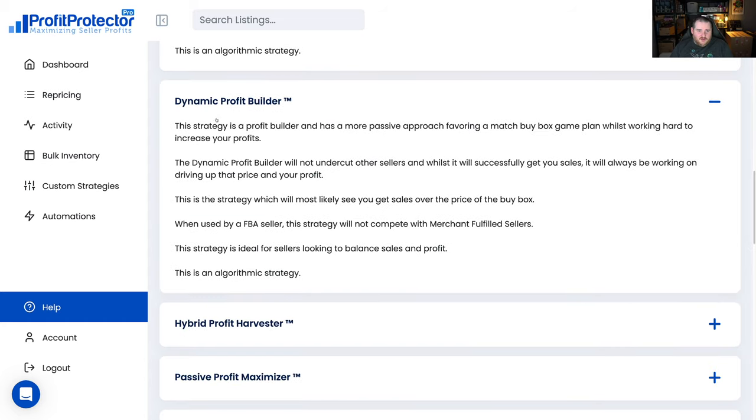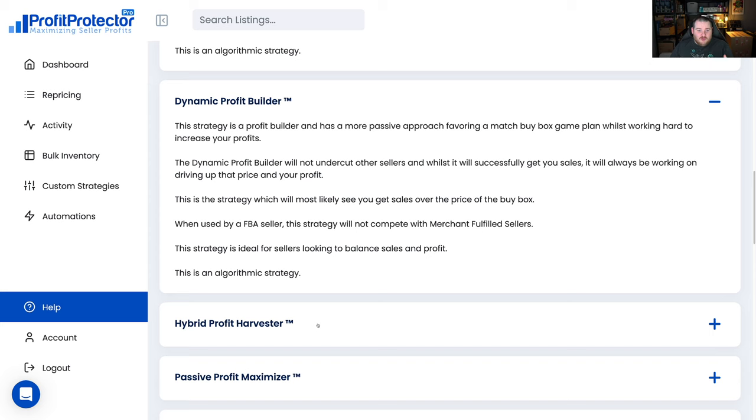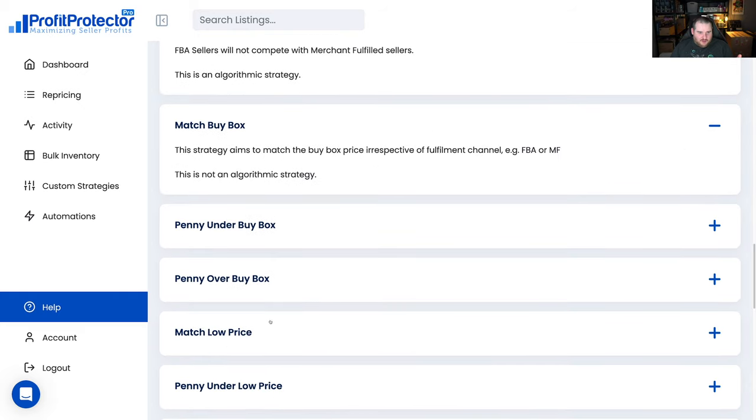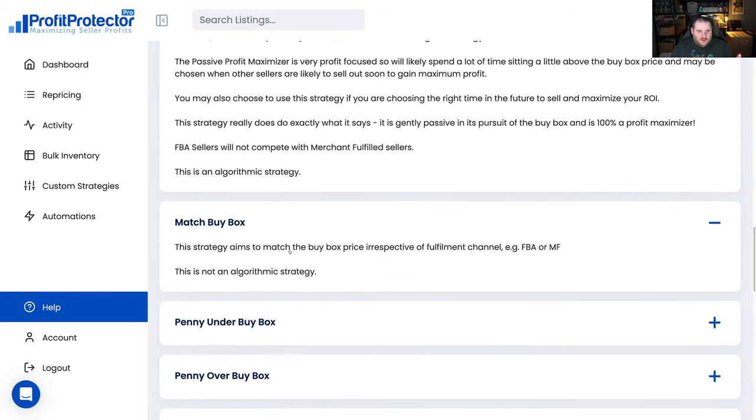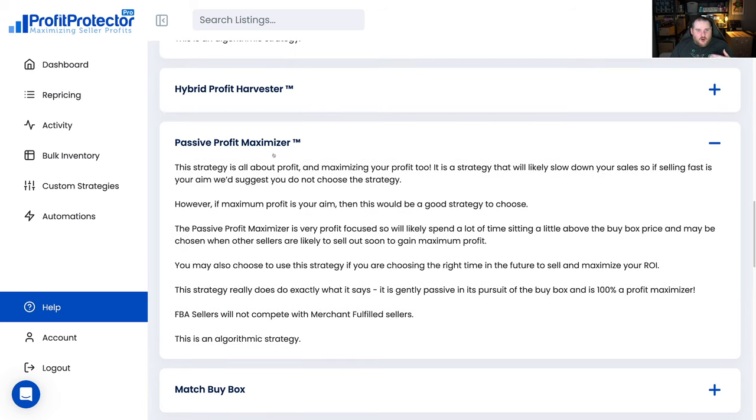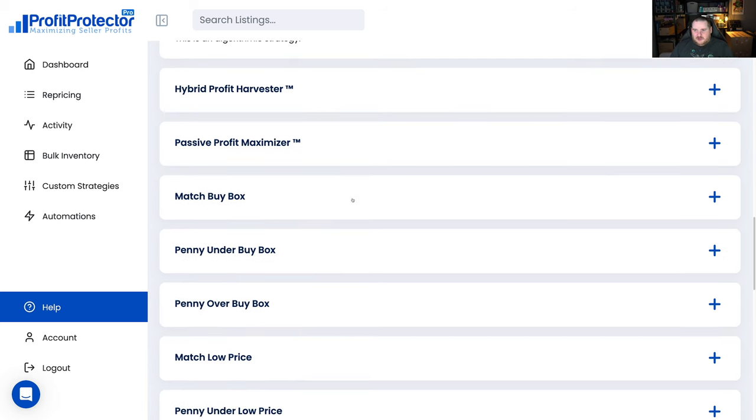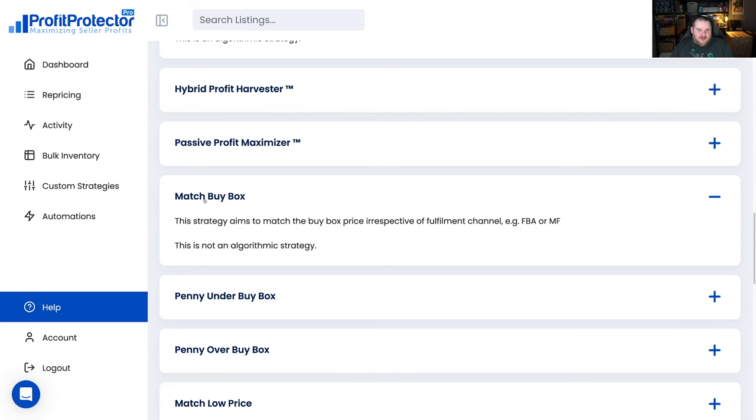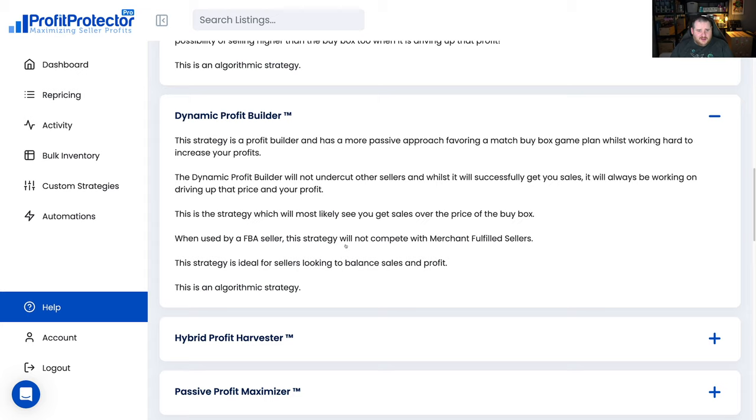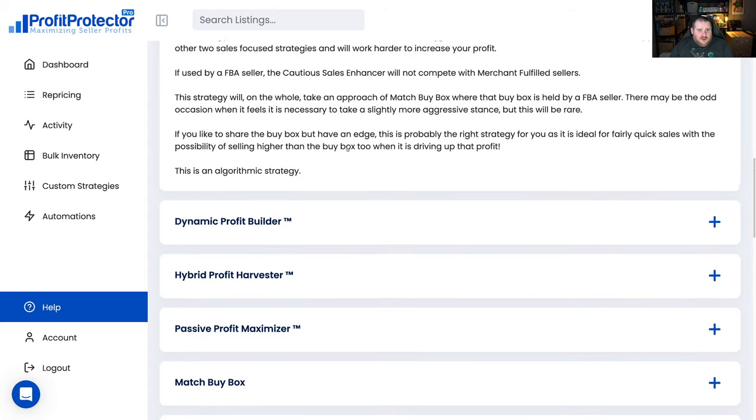I actually like the look of the Dynamic Profit Builder as well, but the point I'm making here is you've got all these different ones you can choose. No matter what your listing's doing, whether it's a replenishable, whether it's a one-time purchase you got for a great deal, whether it's an item that you need to clear out, there is a rule built for you. So you don't have to create your own complicated rule, you can basically select one that's already been built for you. The ones with the TM are all the algorithmic ones. An algorithmic one essentially means it's going to be using some sort of intelligence behind it rather than just basic rules. The match buy box for example, very simple, just match buy box, nothing fancy, not trying to increase sales or profit, doing nothing beyond matching the buy box, not looking at competitors.